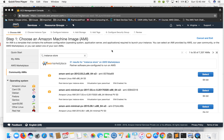Hello, welcome to AWS hands-on. In this video I'm going to show you how to create an AMI out of an instance-store-backed instance. This process is a little different from that of an EBS-backed instance, so let's just get started.